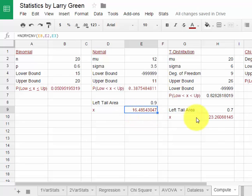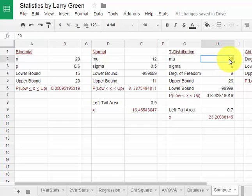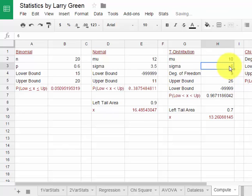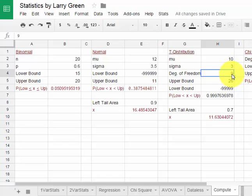We can also look at the t-distribution. Let's suppose we had a t-distribution of mean 10 and standard deviation 3. So I type in 10 and 3 for mu and sigma. Let's suppose the degrees of freedom was 14. Type in 14.